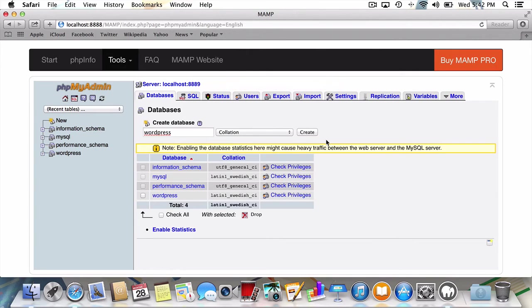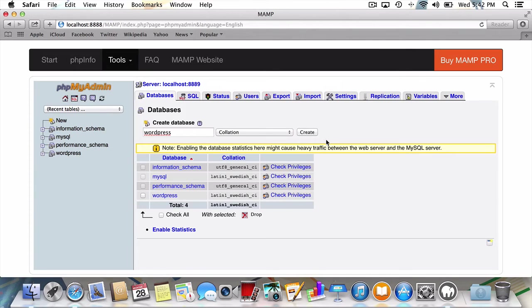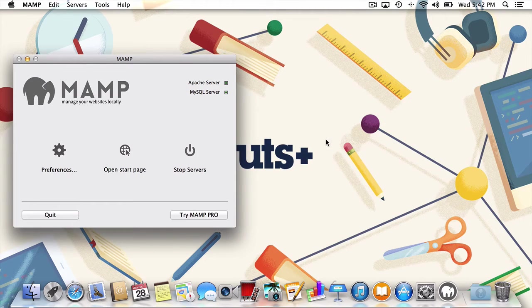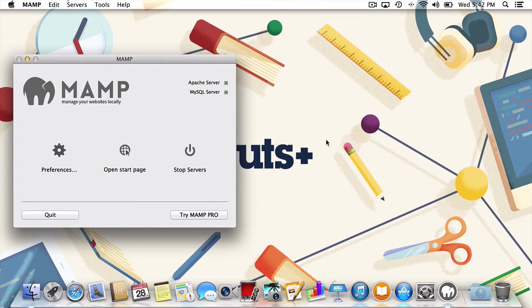Now let's get out of PHP MyAdmin before we screw something up. And believe me, if you spend enough time in PHP MyAdmin, you will screw something up. Now that the dirty work of creating our database is taken care of, we can finally begin with the actual WordPress install.